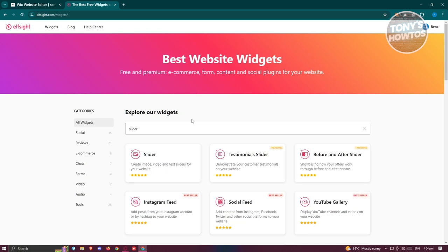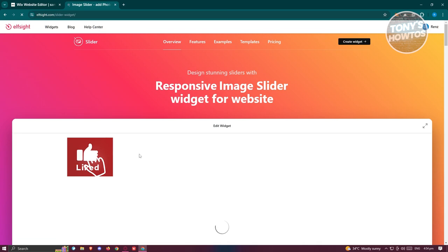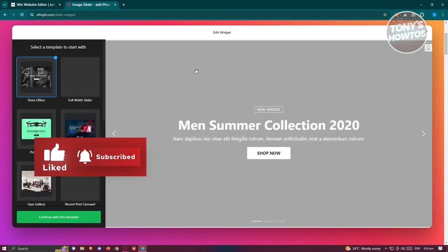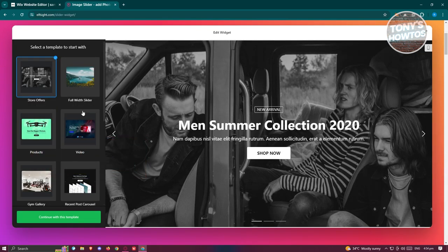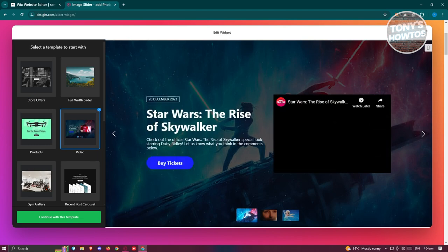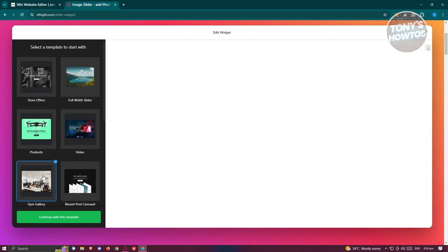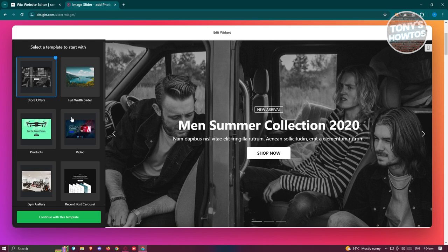What we need to do next is choose the format that we want to use for our widget. For example, there are different types of sliders here like video, products, gym, gallery, but we want to choose the store offers. Once you've chosen your specific format or template, just click on Continue with this template.